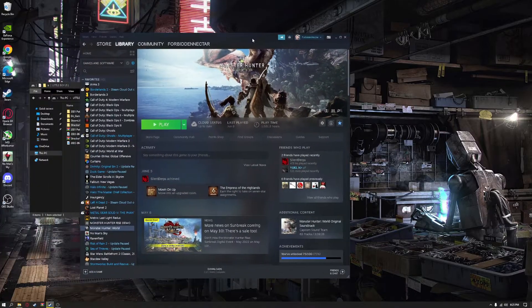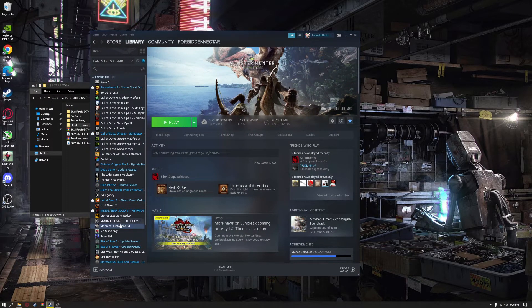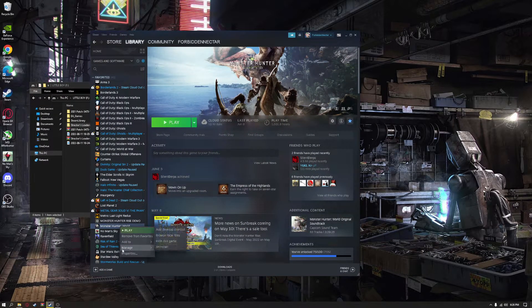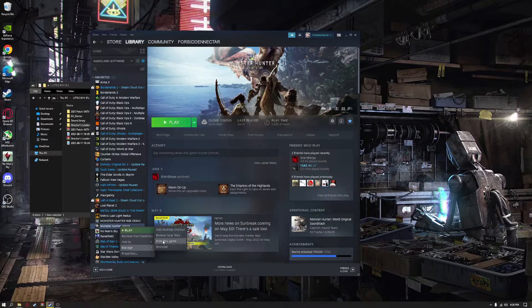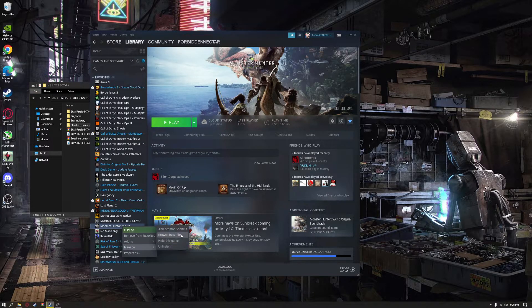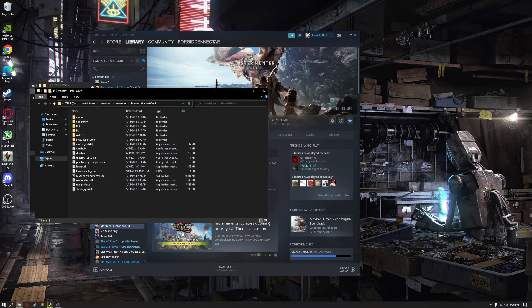Go into your Steam, find Monster Hunter World, manage. Oh, right-click Monster Hunter World, manage, browse local files.